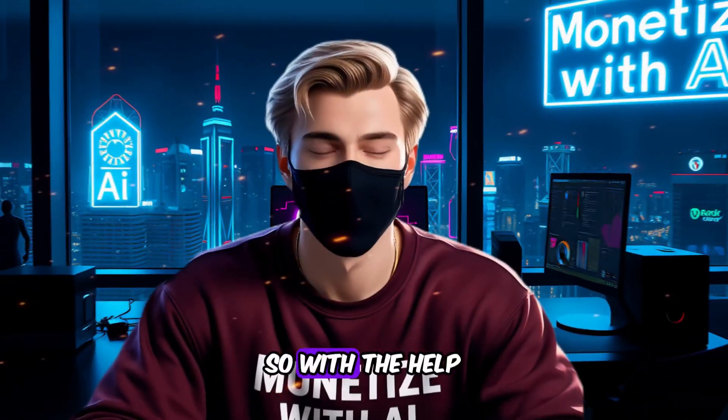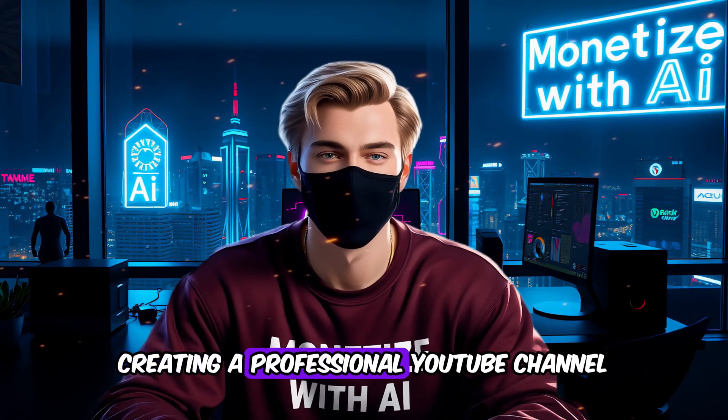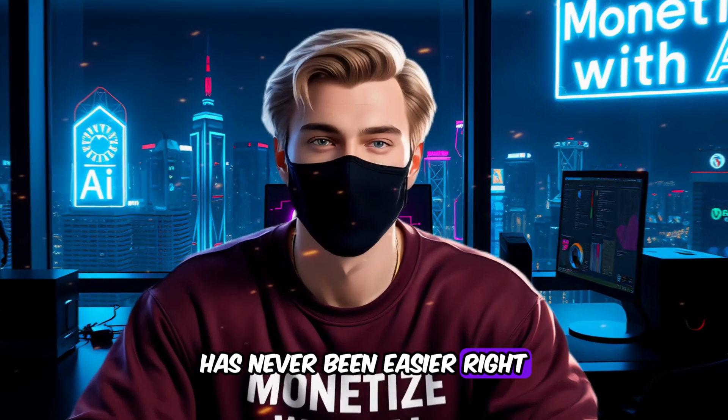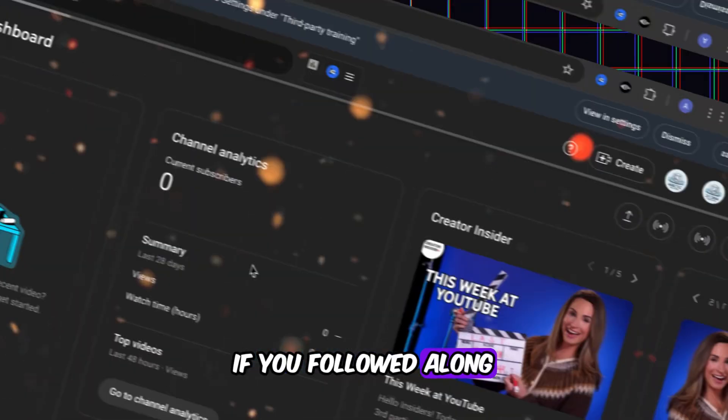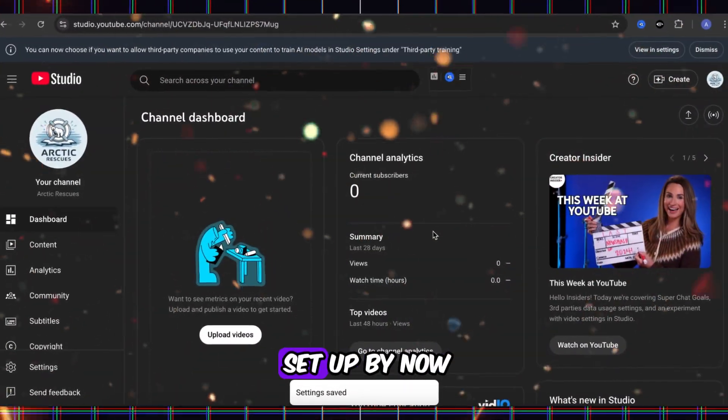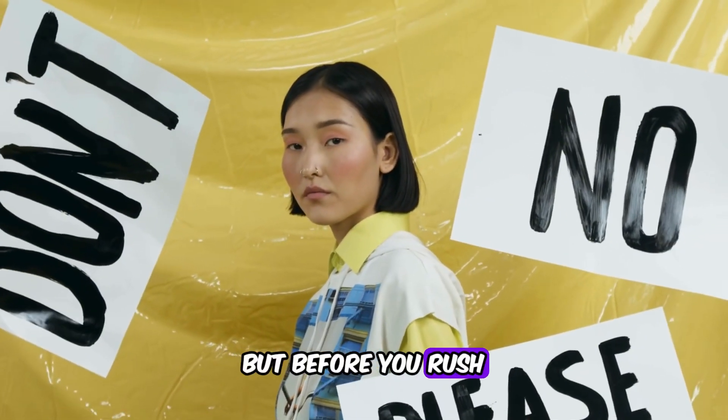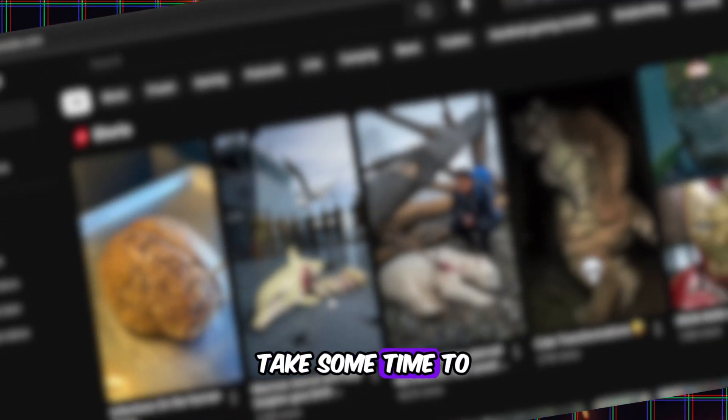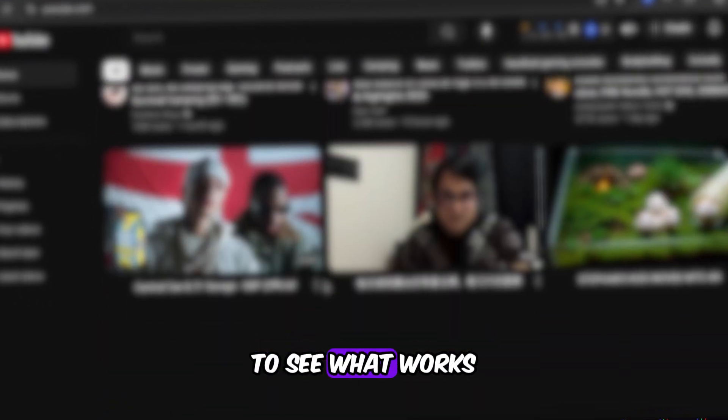So, with the help of AI, creating a professional YouTube channel has never been easier, right? If you followed along, your channel should be set up by now. But before you rush to upload videos...